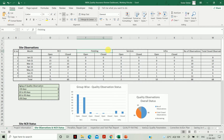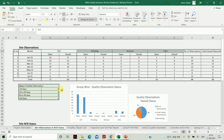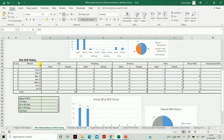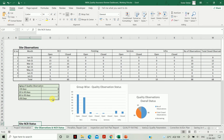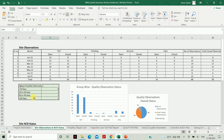In the Site Observation and NCR Status sheet, you need to update all records for the various packages involved in your project — such as RCC, finishing, services, and infra. You will get a report for site observations month-wise for each package. Similarly, update the values for NCR status, as well as the aging of the observations and the aging of the NCRs. Once you update these values, they will carry through to the dashboard.